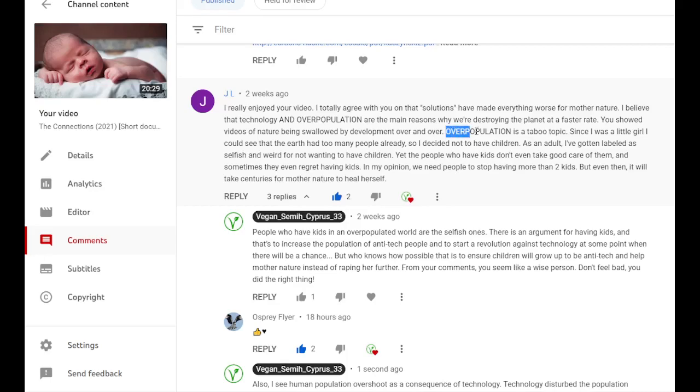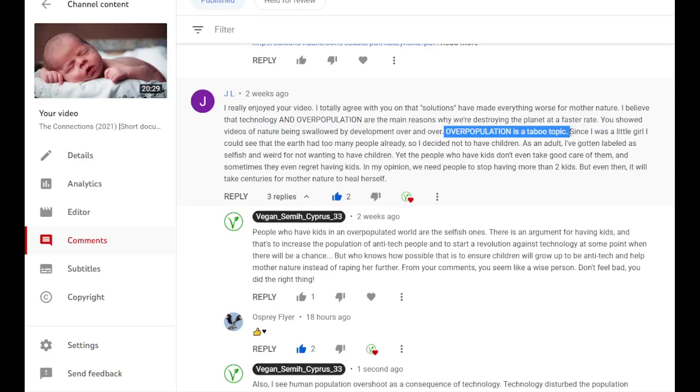But somehow they don't want other people to tell them not to have kids or what to eat. They say these are my private matters, I don't want anyone to tell me what to do, as if they are separate from the rest.